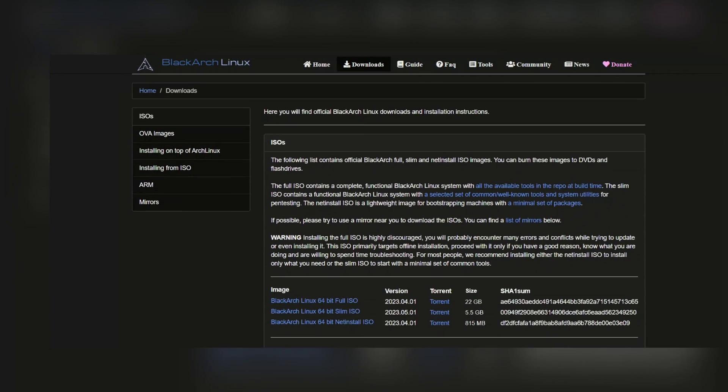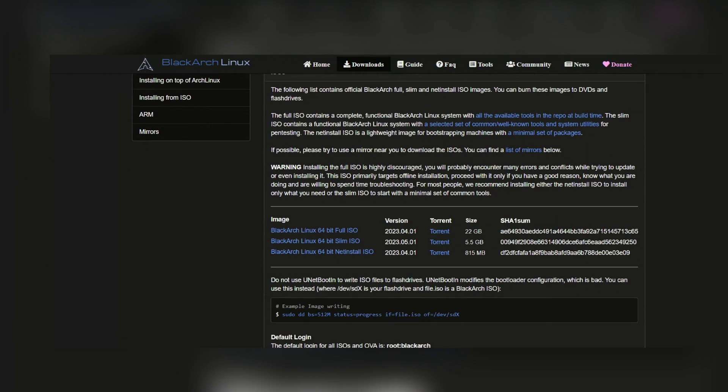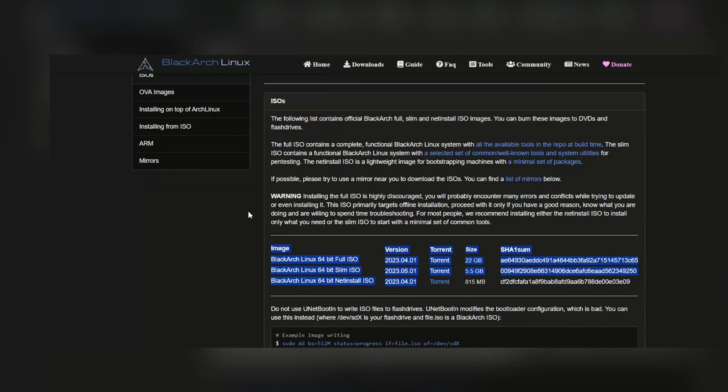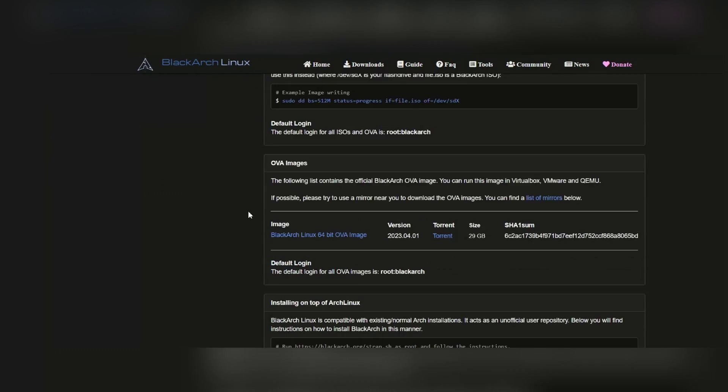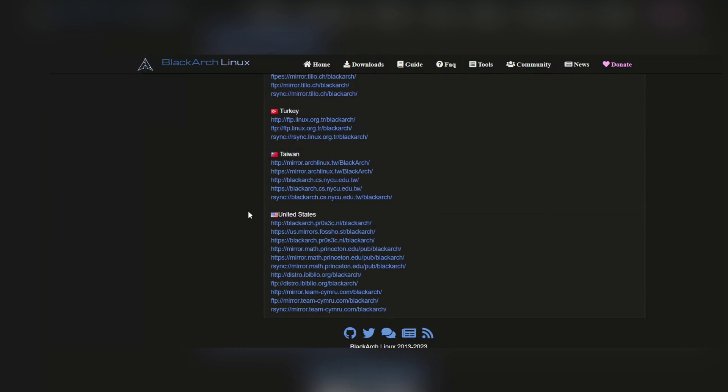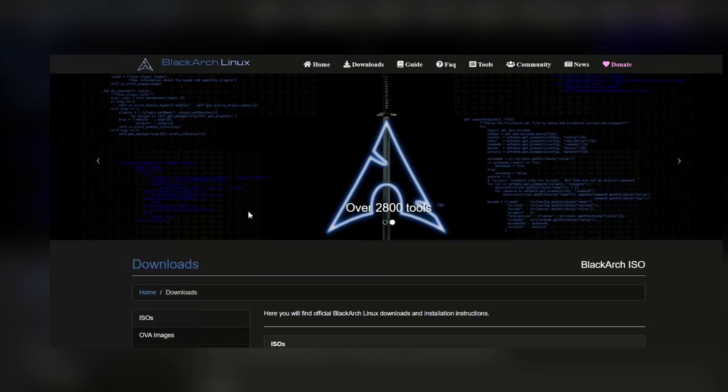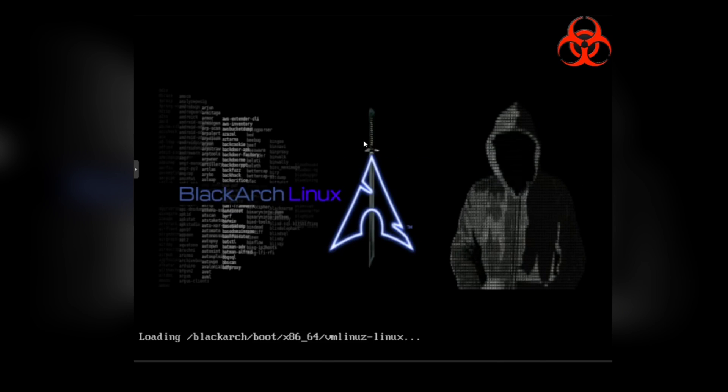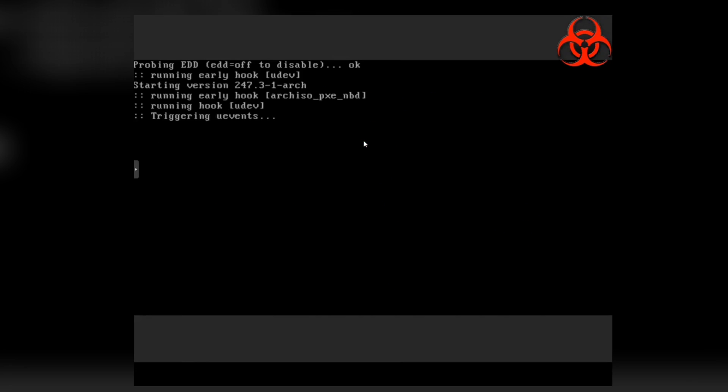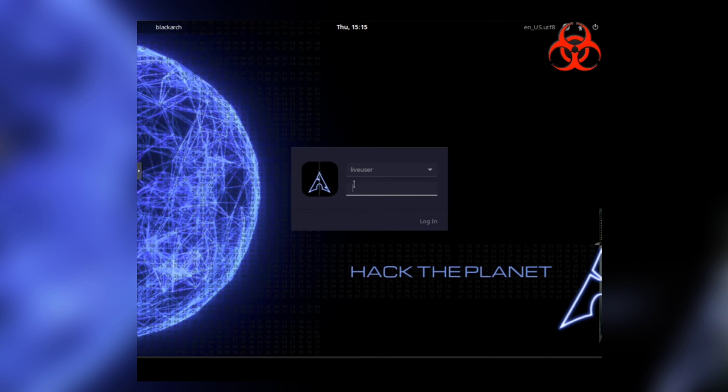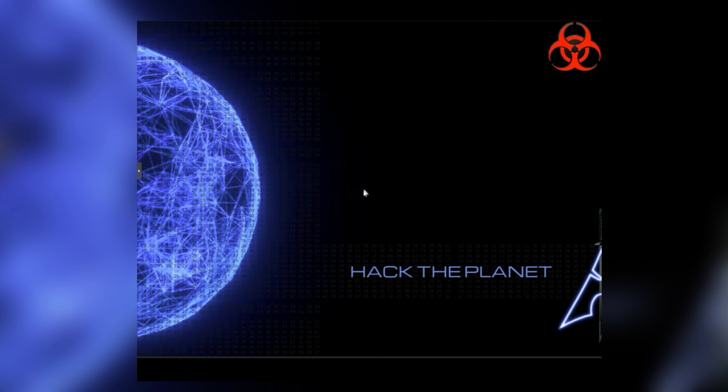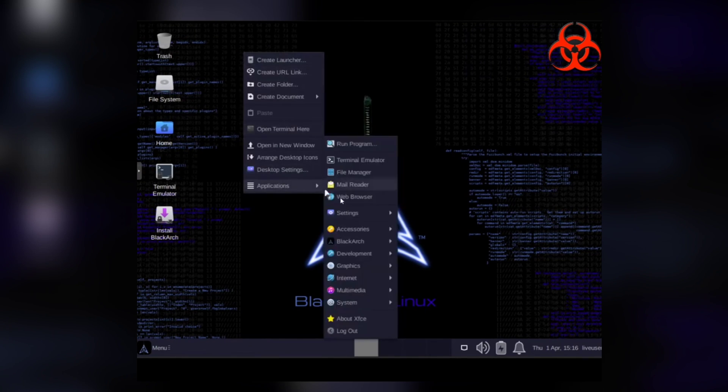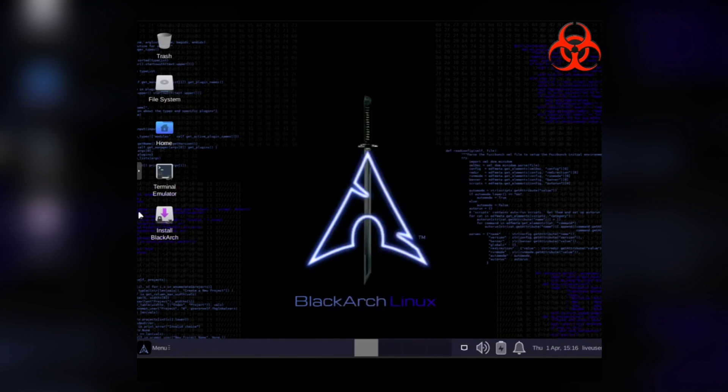Black Arch Linux is available in two ISO versions: full and slim. The full ISO contains a complete and functional system with all available tools. The slim ISO contains a selected set of common tools and system utilities for penetration testing. Black Arch has a minimum RAM requirement of 6GB and a maximum ISO image of 22GB. It can be more powerful if you use it on a powerful computer with strong hardware. Remember, be a hero, not a villain. Black Arch is for good stuff, cool tech adventures and being a computer superhero.